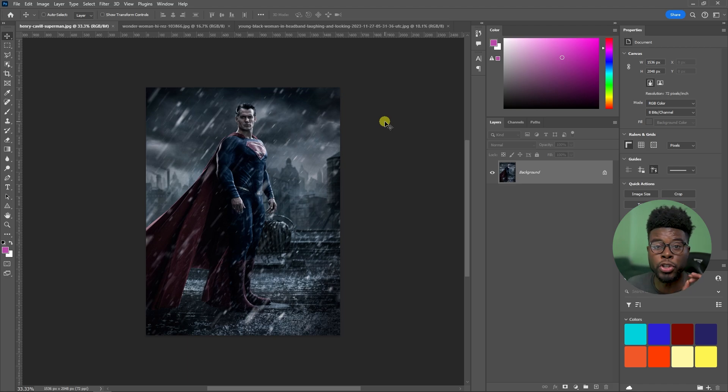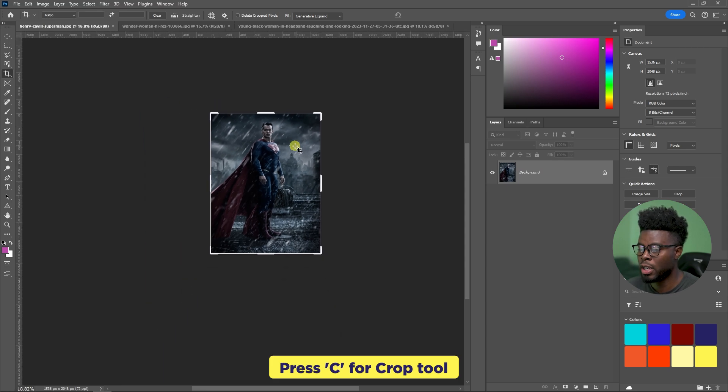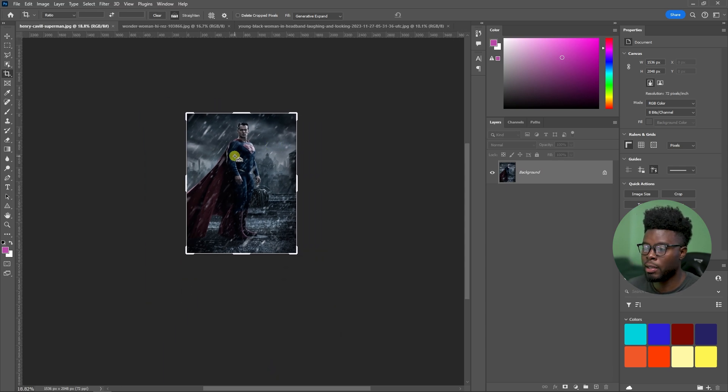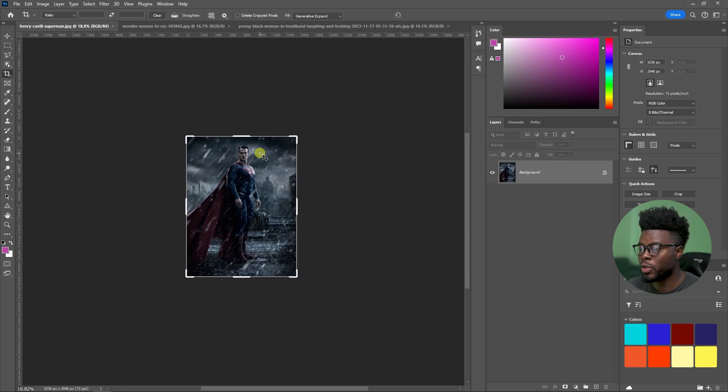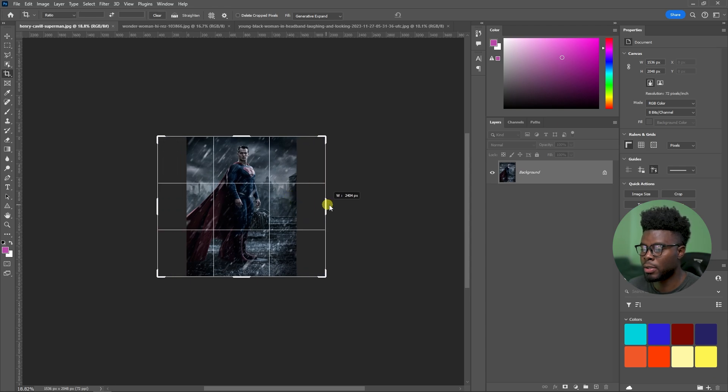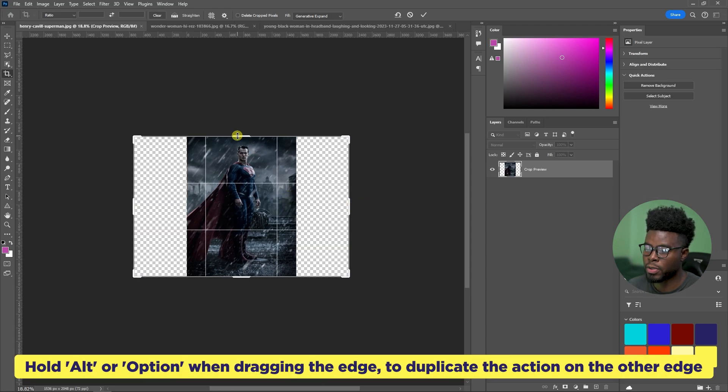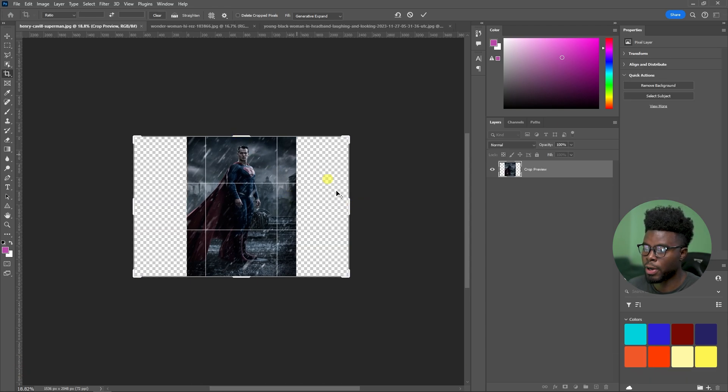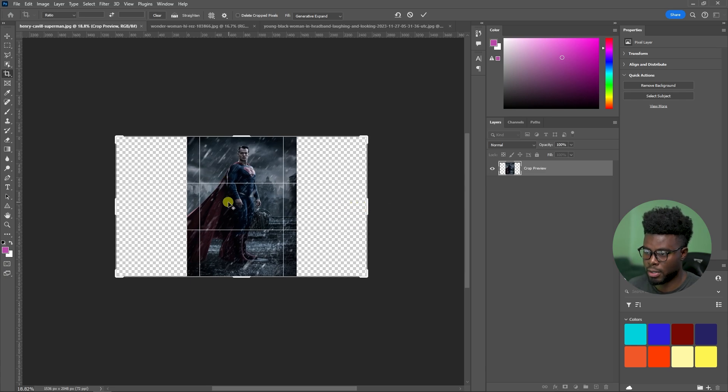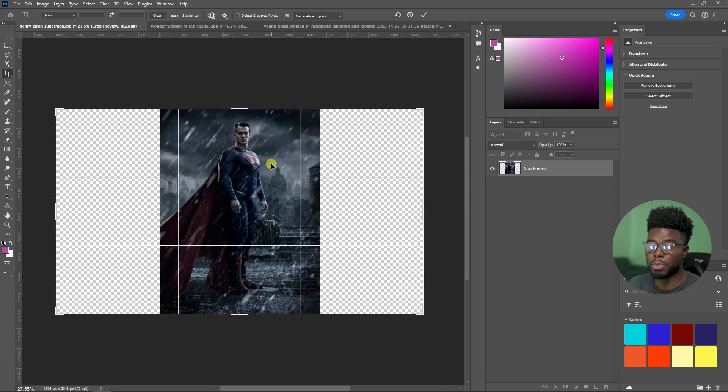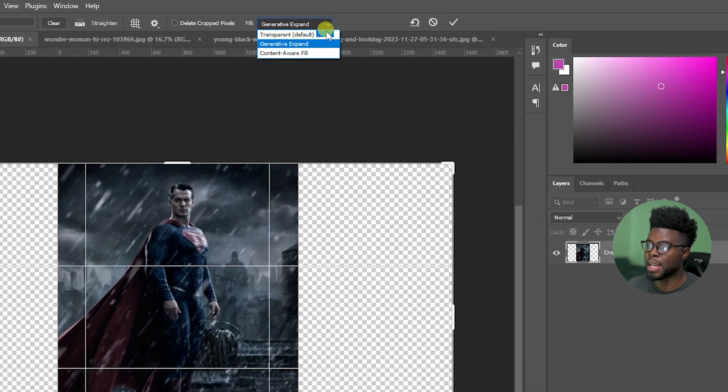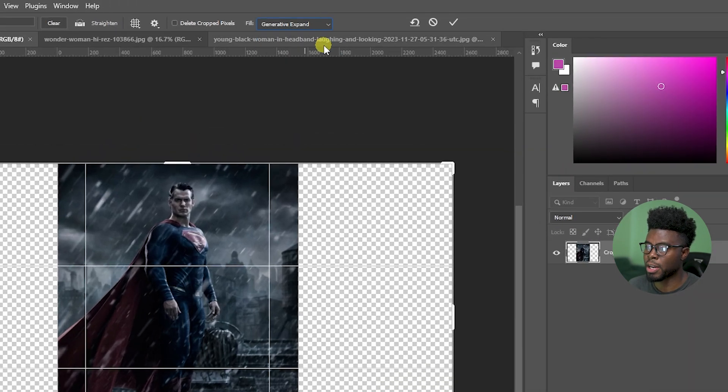So to do that, what you do is hit C for your crop tool. Let me just zoom out by using alt and my mouse wheel. And let's say I just wanted to drag this out. I'm using the crop feature because I wanted a horizontal, as I said, a landscape. Because I'm using the crop tool, all I have to do is come up top here. And you see, it says Generative Expand.